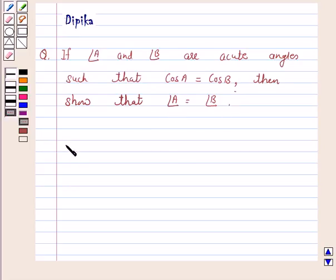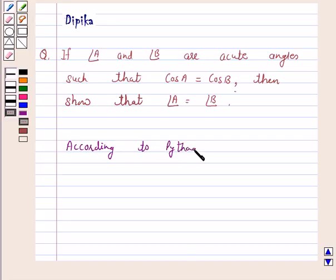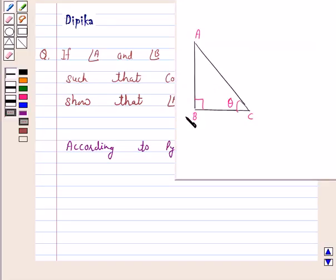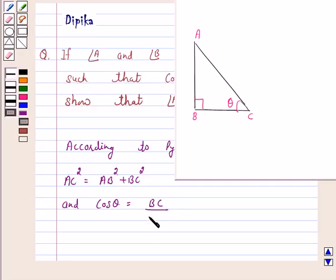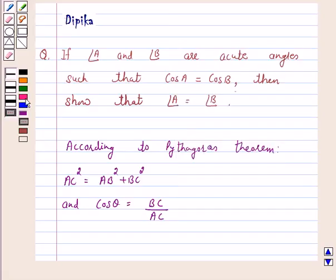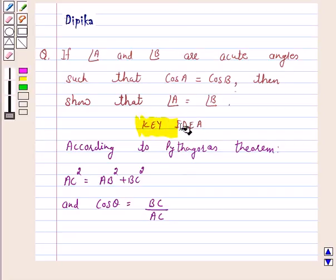Now we know that according to the Pythagoras theorem, in right angle triangle ABC, AC square is equal to AB square plus BC square. That is, hypotenuse square is equal to sum of the squares of the other two sides. And cos theta is equal to the side adjacent to angle theta, that is BC, upon hypotenuse AC. So this is the key idea behind our question.